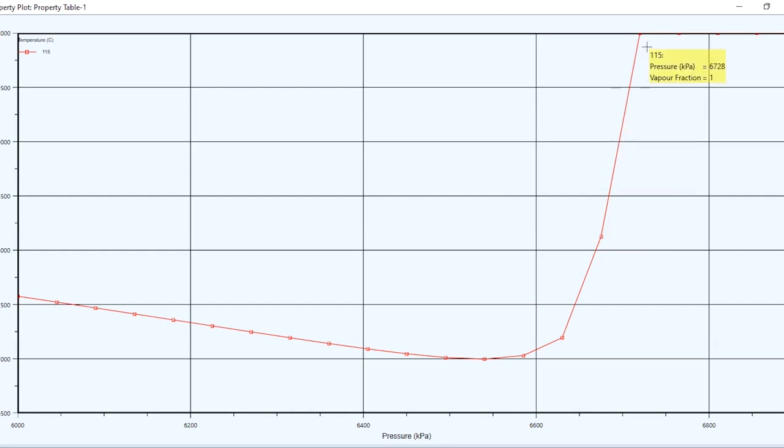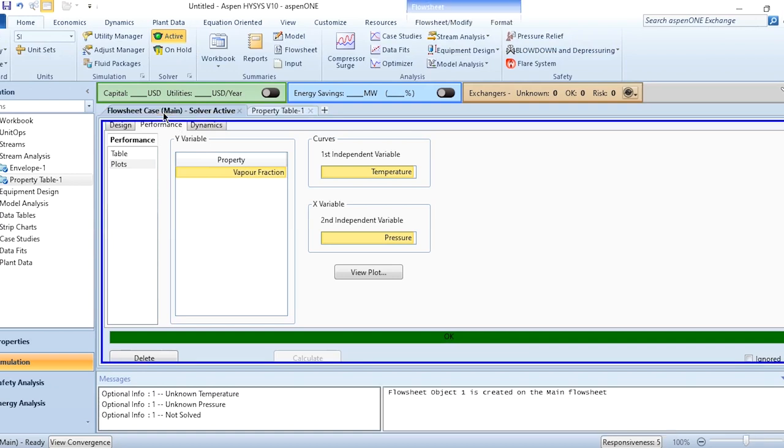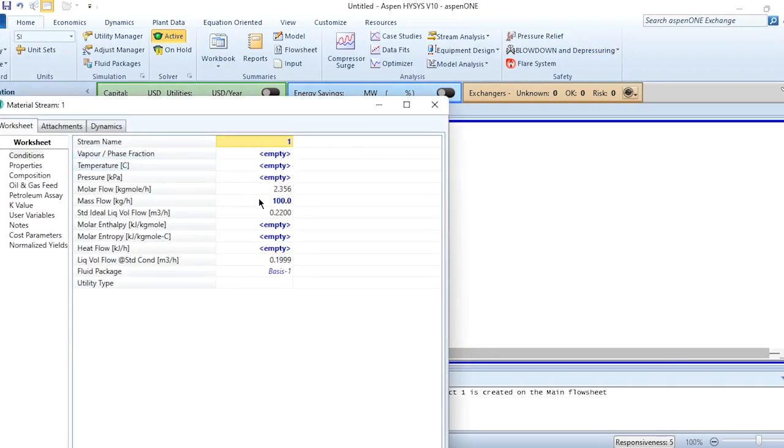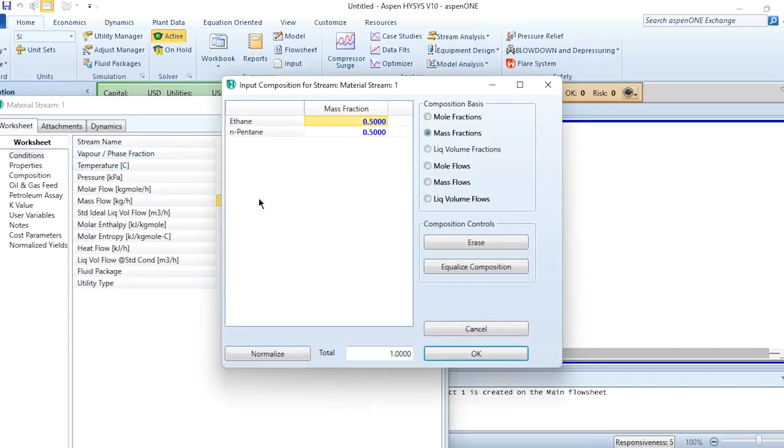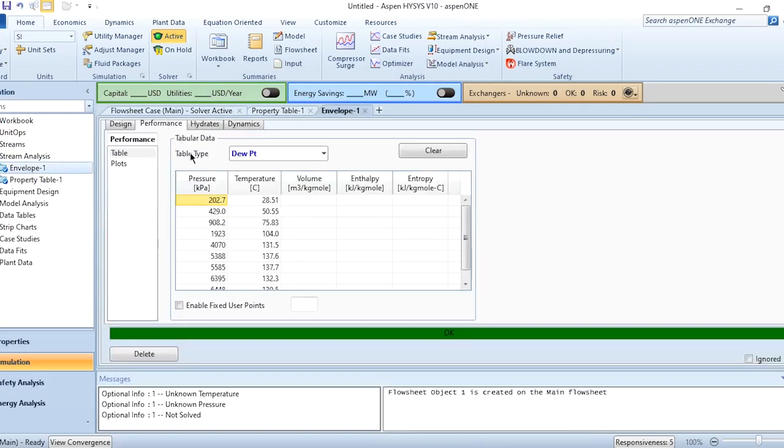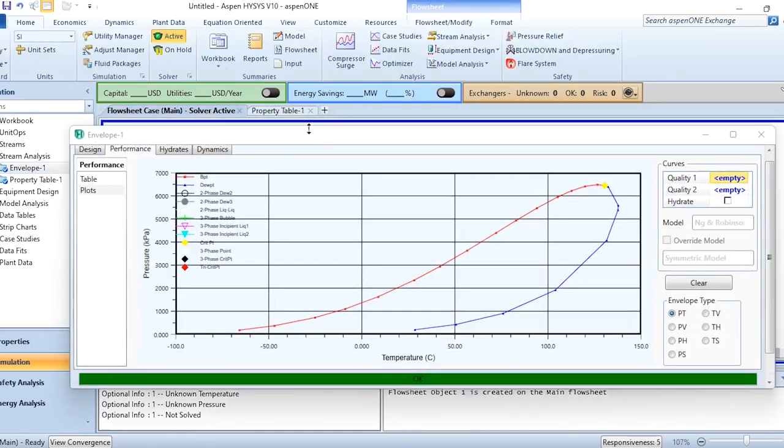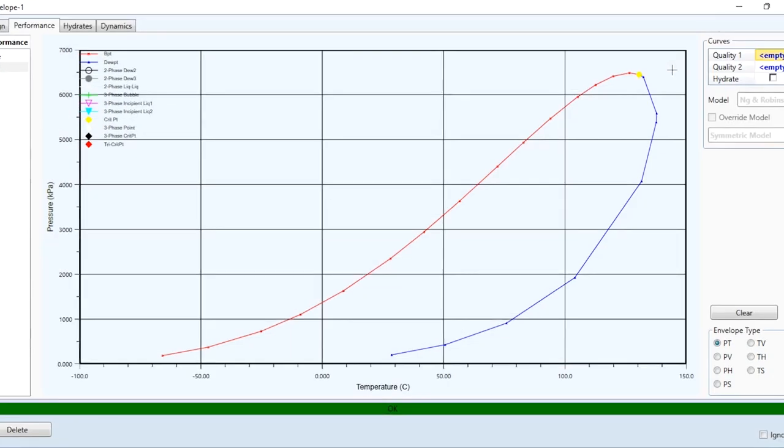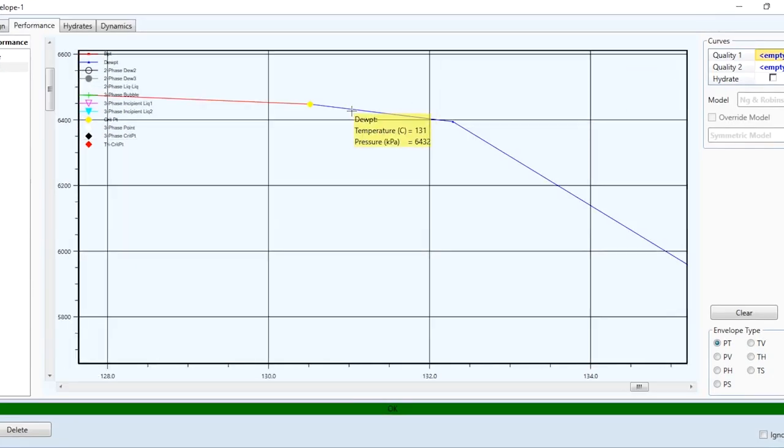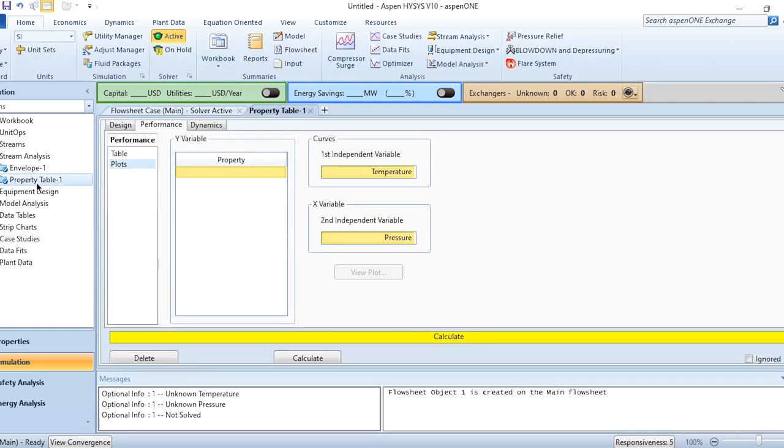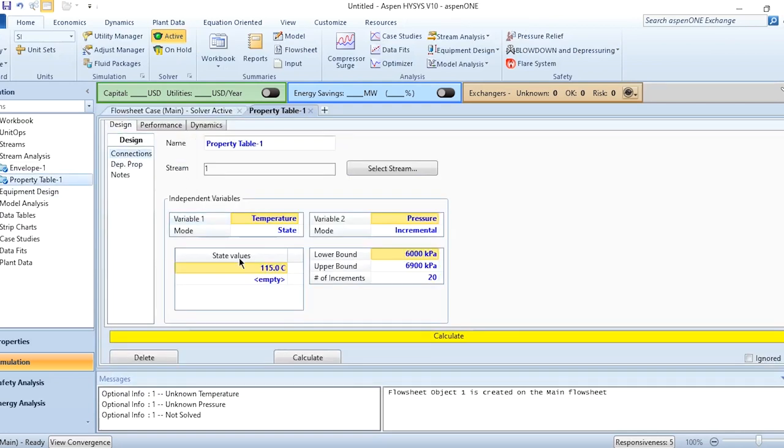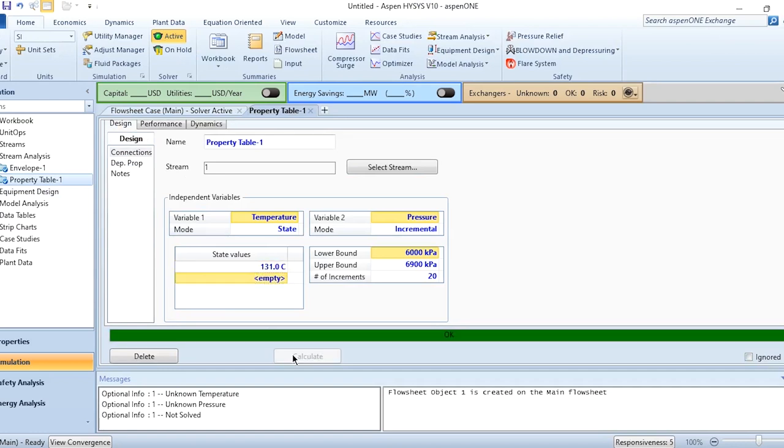This is how the retrograde behavior is drawn for a system in Aspen Hysys. Let's do another calculation. We go back and change the mass composition: for ethane it is 0.4, for pentane it is 0.6. Click OK, again go to the envelope, and now the envelope values will definitely change. Near the critical region, if we take this one, this point is something about 131°C. Go to the property table, in design connections, instead of 115, we specify it as 131, then again calculate it.